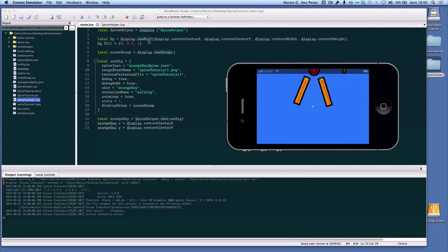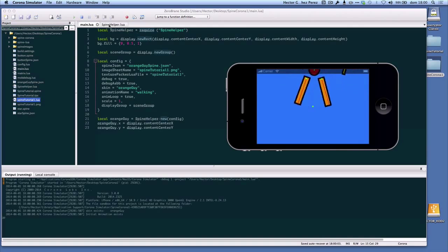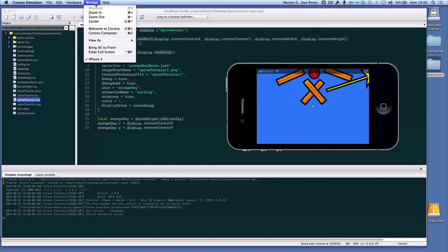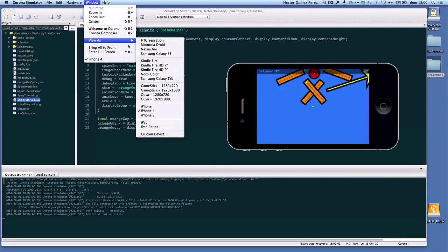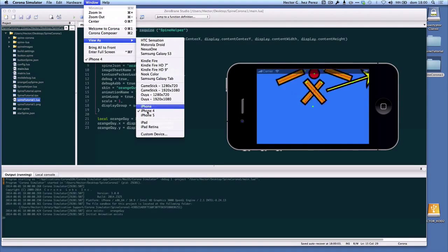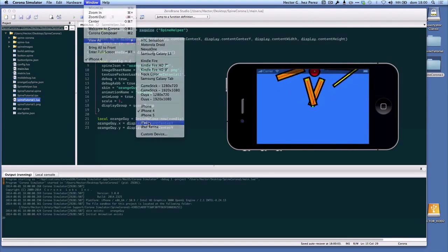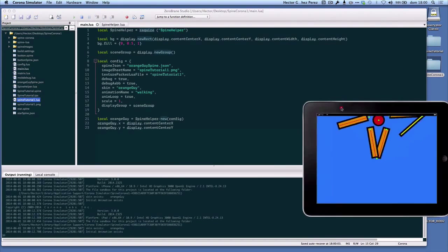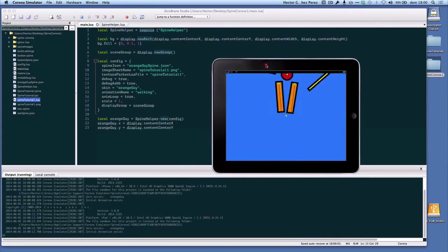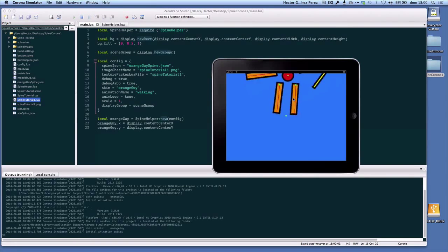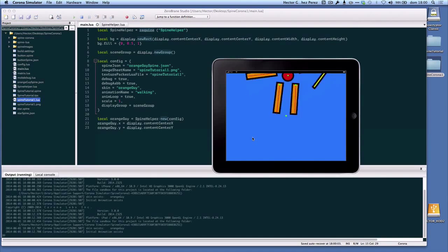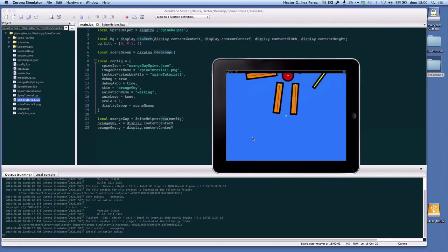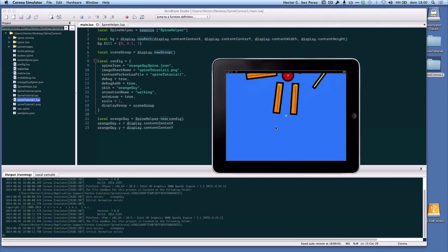If you remember we set up the project for an iPad, so let me change the device to an iPad. And that should be it. This green dot that is exactly in the middle of the screen, if you remember, that is the root bone. The root bone is very useful to us because it will help us to position the animation on the screen.